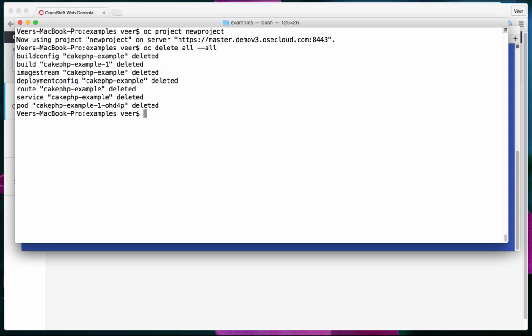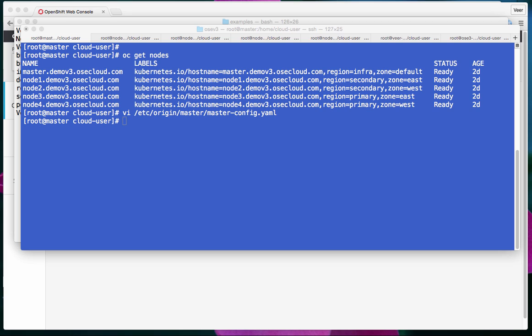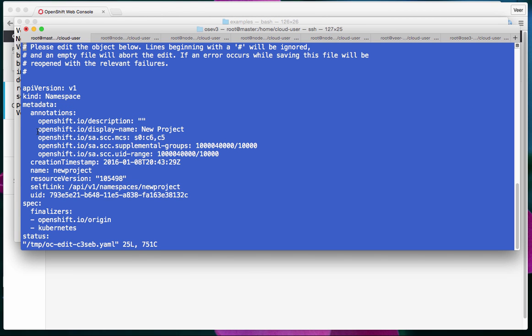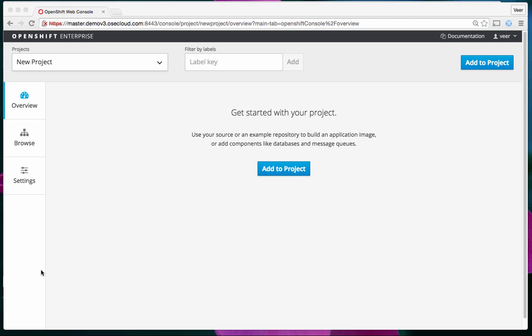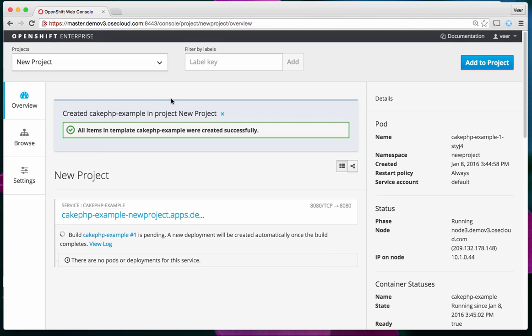To change where pods land, the OpenShift administrator needs to edit the project configuration to add a node selector to the namespace. As an administrator, I go into the namespace for the new project and add a new annotation. The node selector here says region=secondary, which means any pods created in this project will end up in the secondary region.